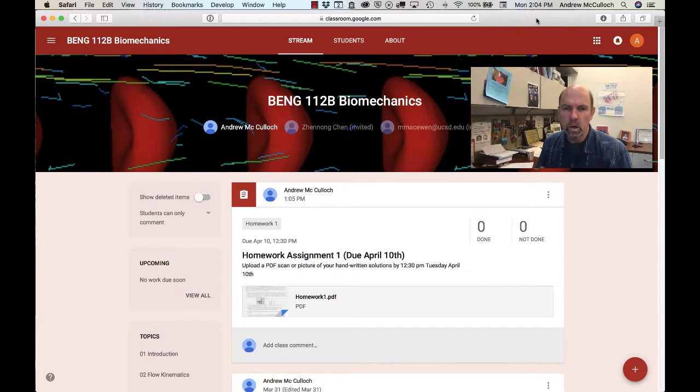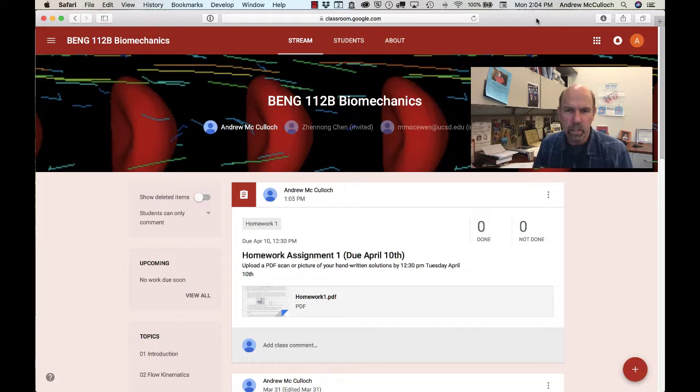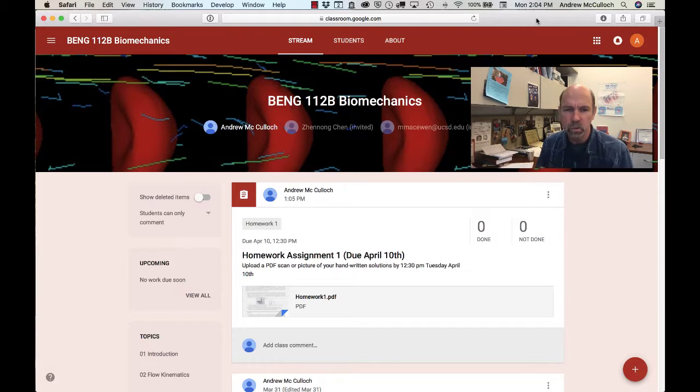Welcome to Bioengineering 112B Fluid and Cell Biomechanics. I'm Andrew McCulloch and we're here on the landing page in Google Classroom for the course.